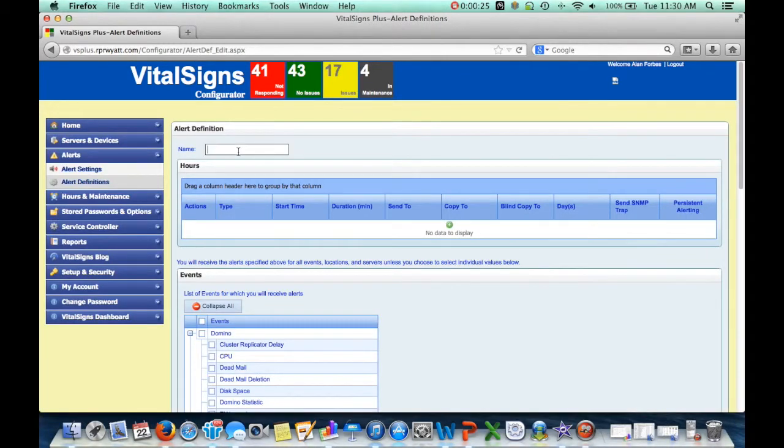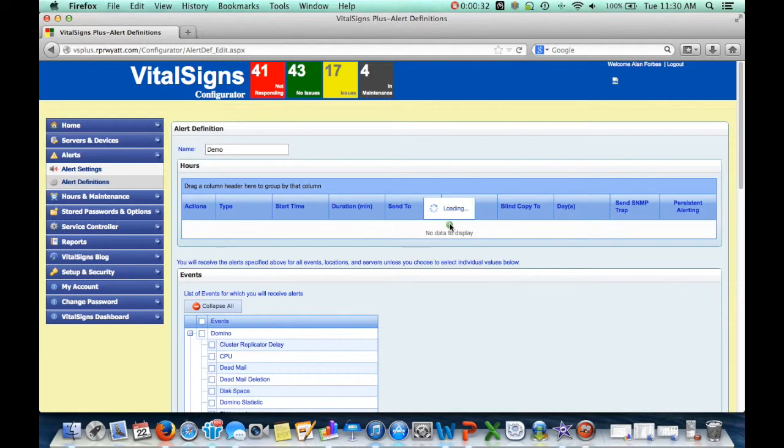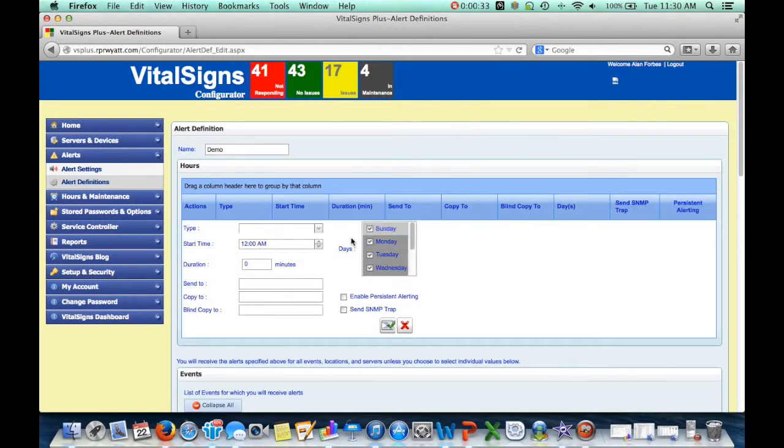Every alert has a name. I'm going to call this Demo. And it has one or more recipients. So, I'll click in here to say I want to send it to me.